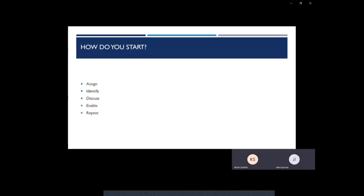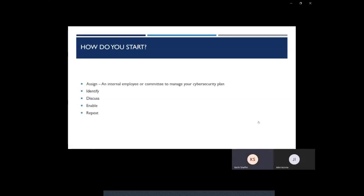We've broken up the framework into five categories: assign, identify, discuss, enable, and repeat. Assign - this one's simple. You want to make sure an internal employee or committee will be held accountable for the security of your company.